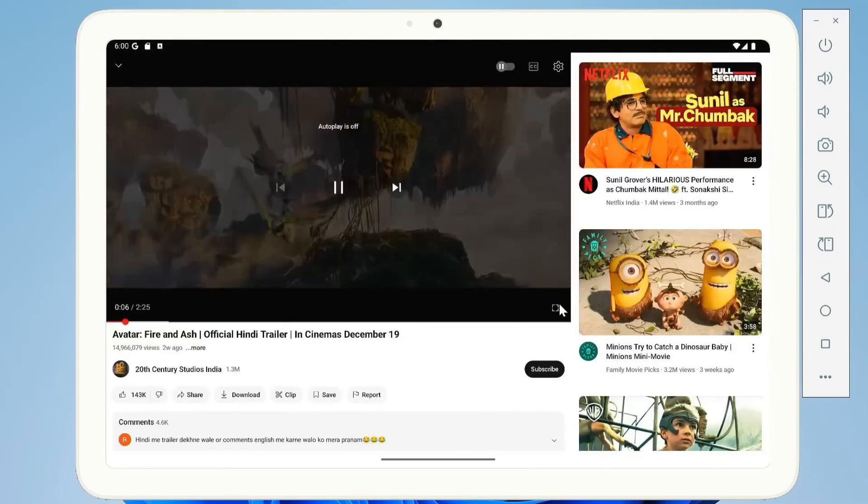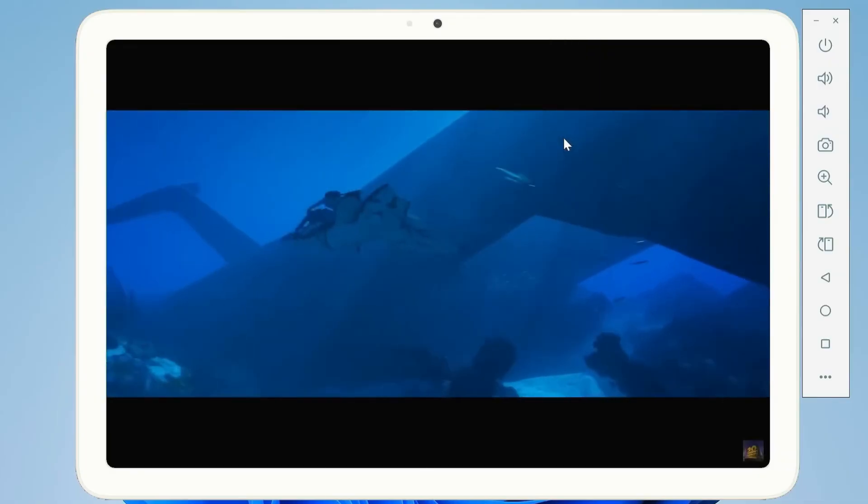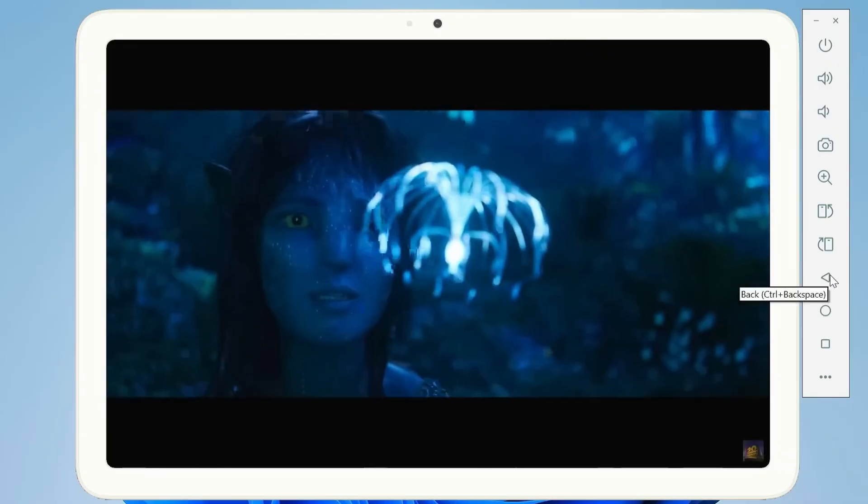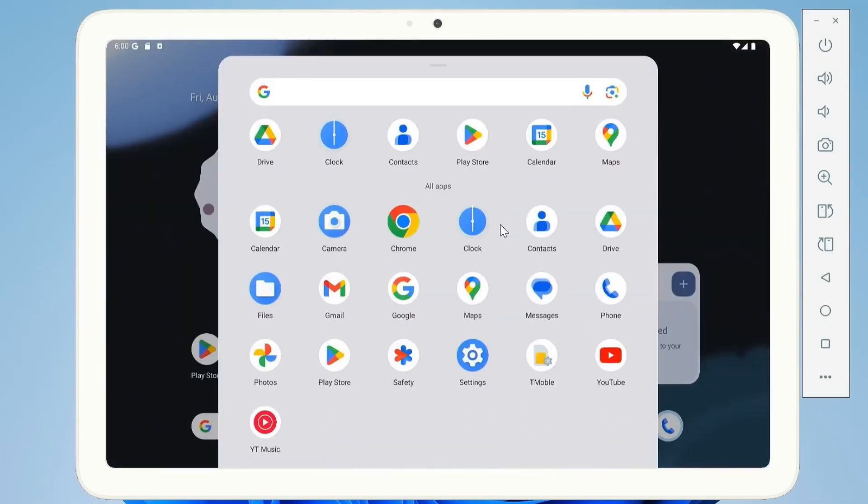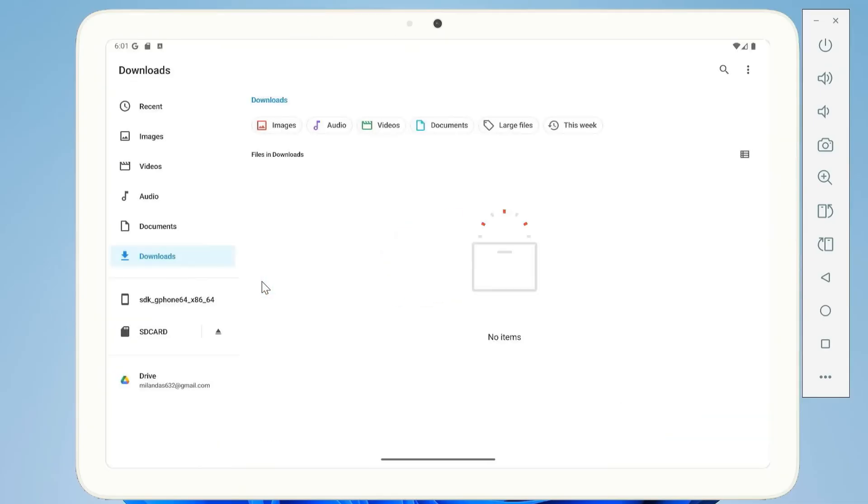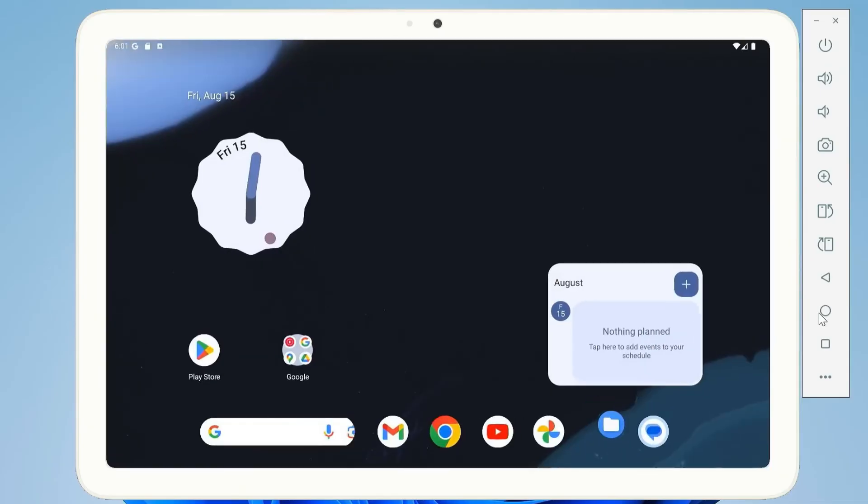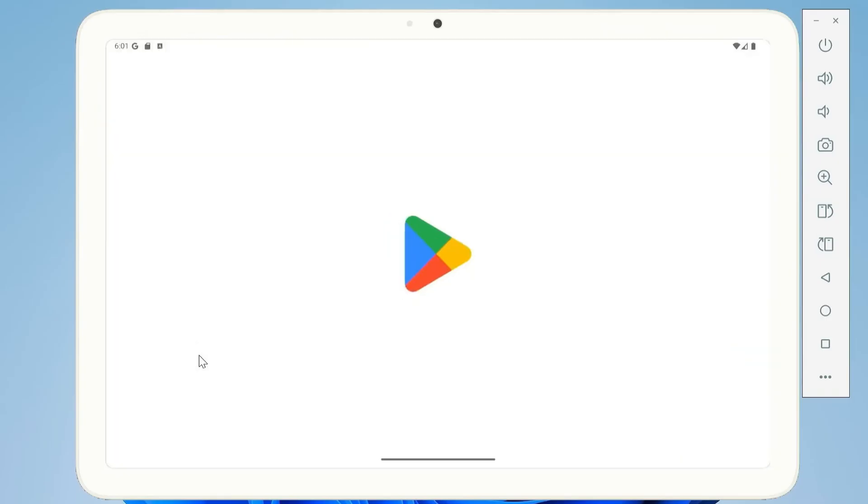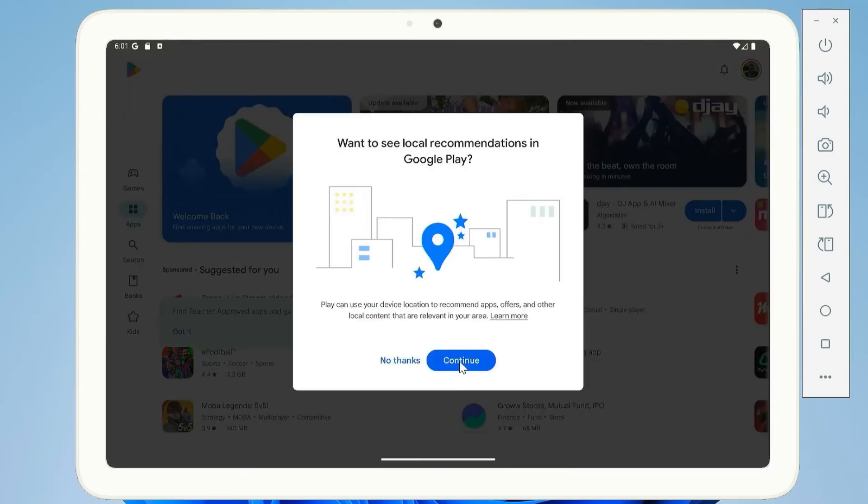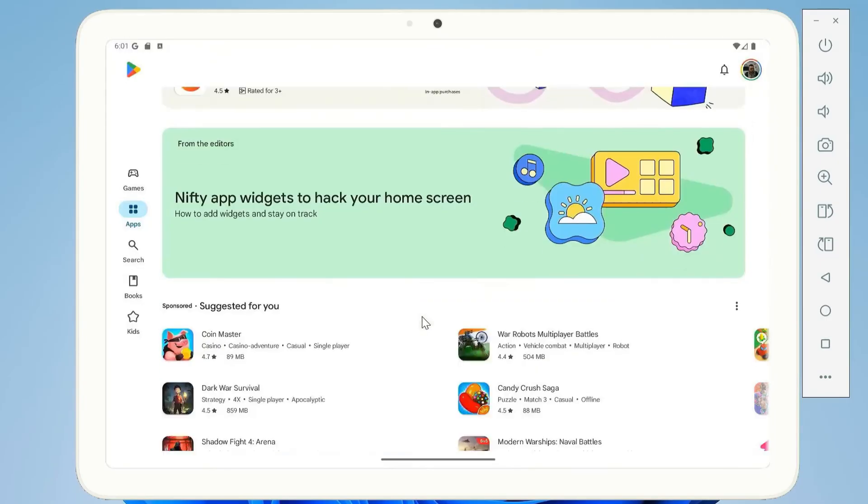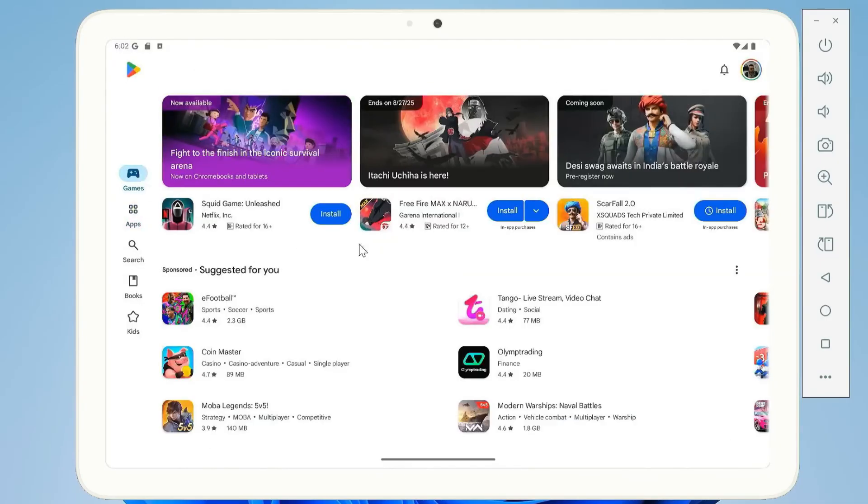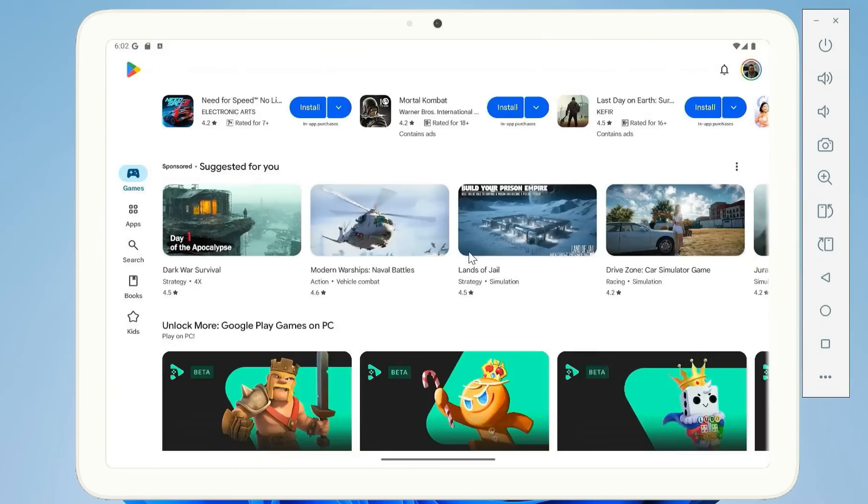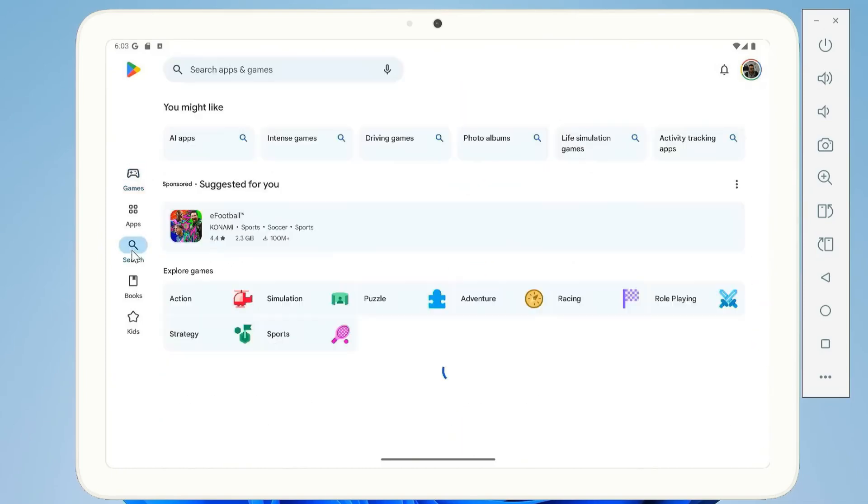Normally you'd need a brand new phone to try this, but today I'll show you how to install and use it directly on your computer. Once it's set up, you'll be able to browse in Chrome, stream YouTube, manage files with the new UI.